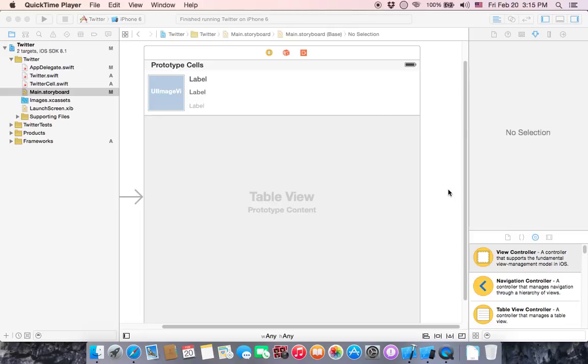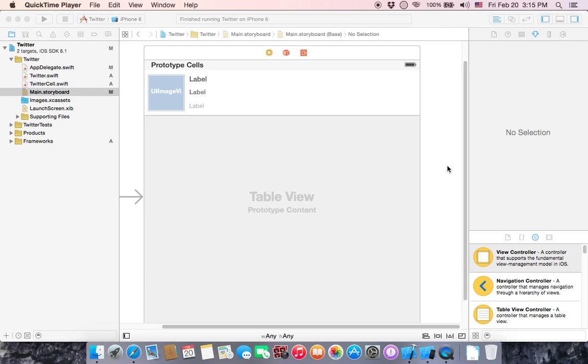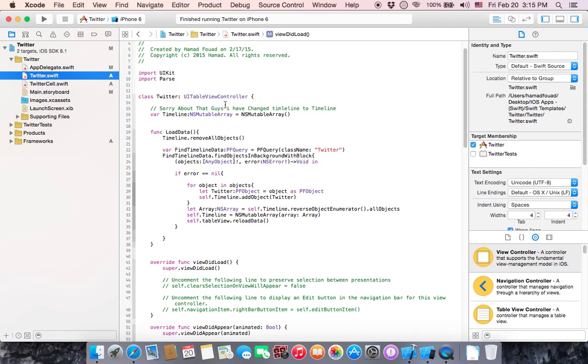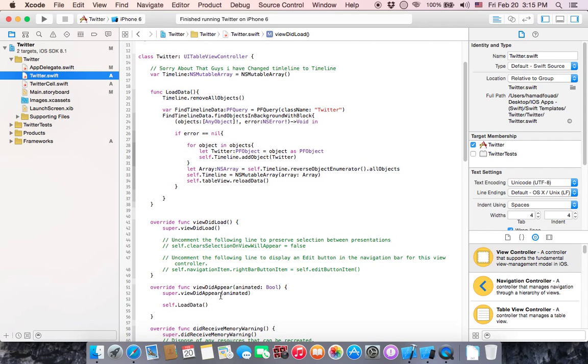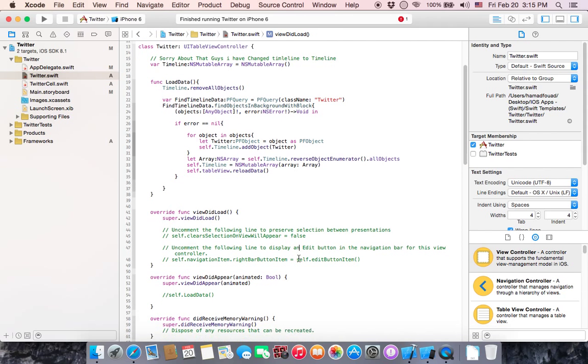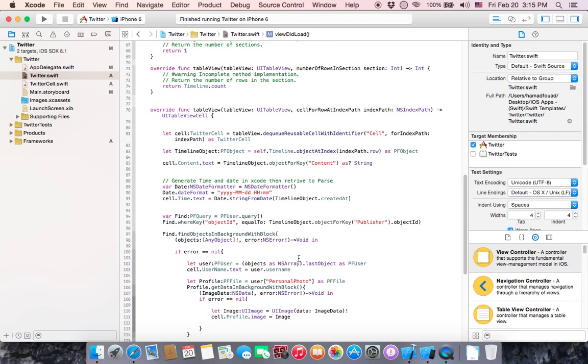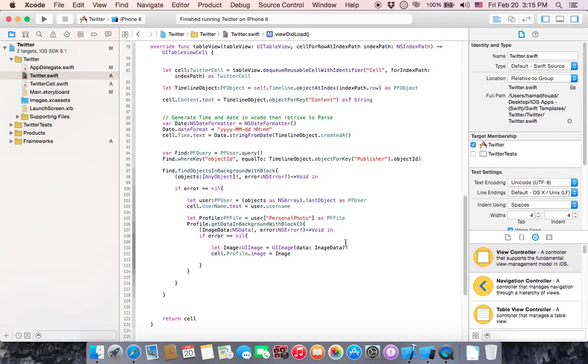Hello guys and welcome. As you can see, we are finally done with the Twitter clone app section, but we haven't run the application yet. So go to twitter.swift and you can see that we have implemented all the required functions of UITableView.